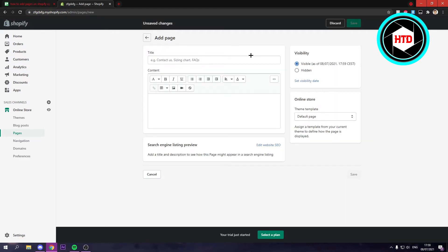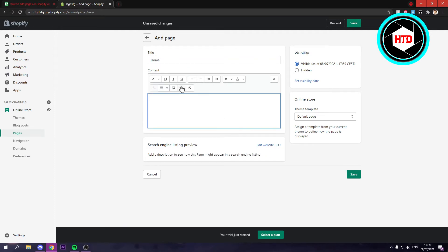So you can just add a page something like home maybe in here. Give a little explanation what the page is about maybe.